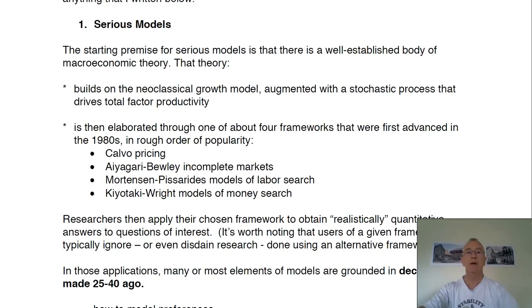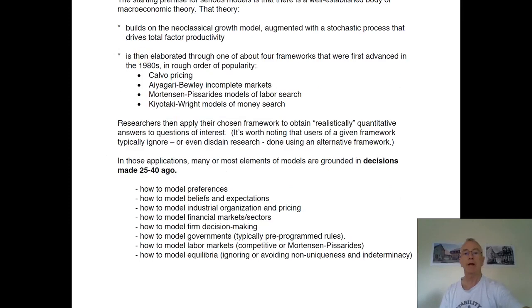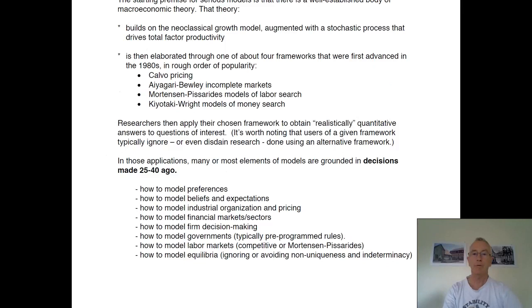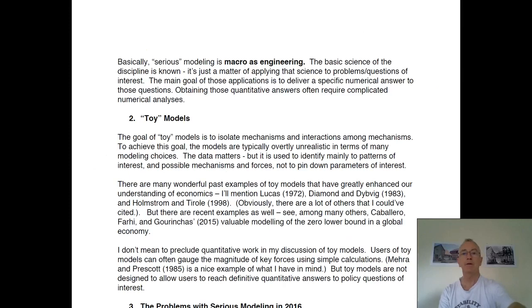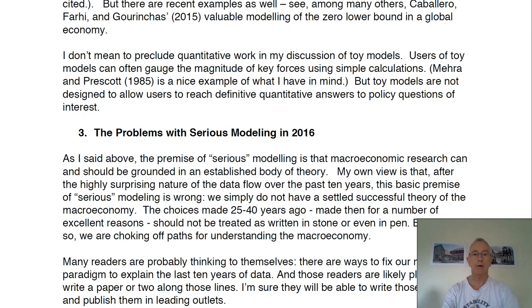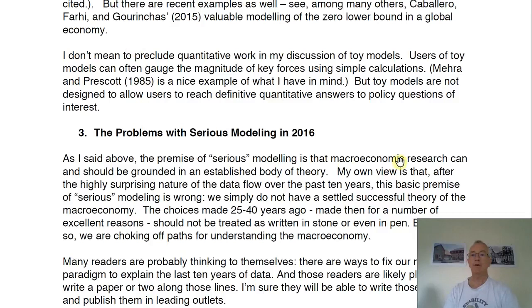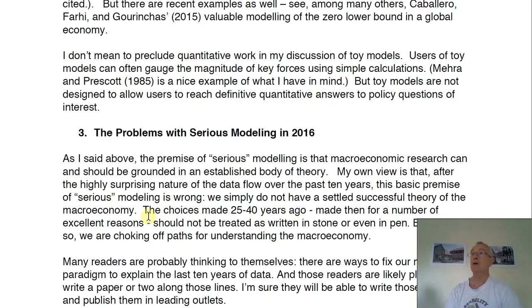Here's his paper. He's saying the premise of serious models is a well-established model of macro theory. And then he says there are all these decisions about how to model preferences, beliefs and expectations, financial markets, et cetera. And then he said that macro-modeling is engineering. This is the key statement: The premise of serious modeling is that macro-research can and should be grounded in an established model of theory. My own view is that after the highly surprising nature of the data over the last 10 years, this basic premise is wrong. We simply do not have a settled, successful model of the macro-economy.